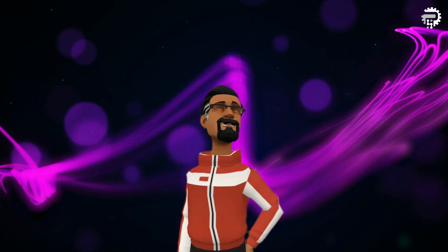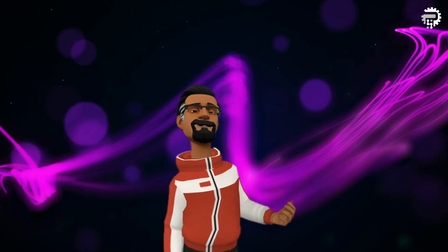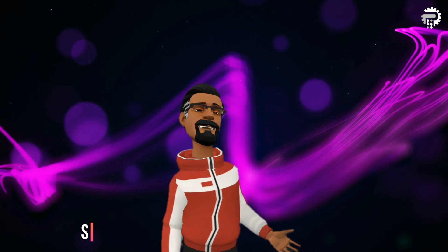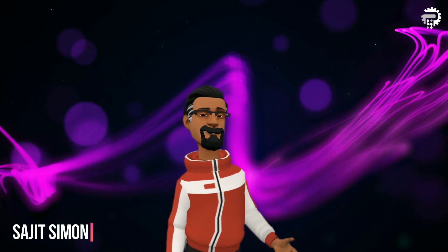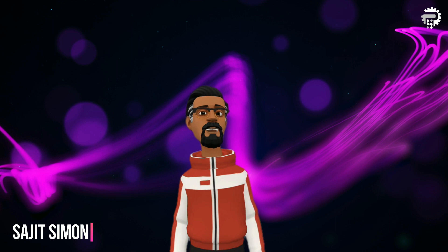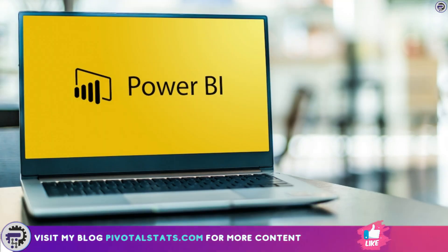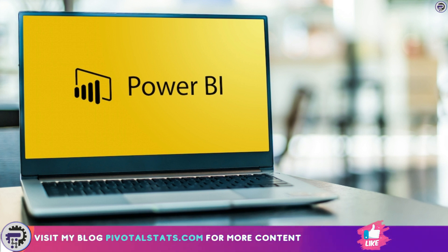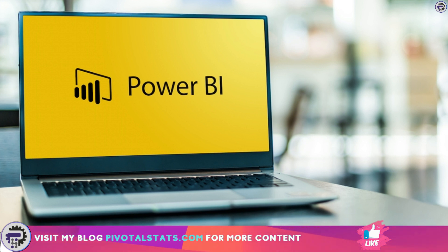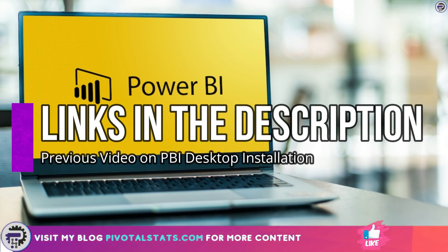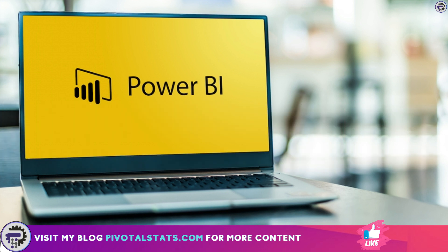Welcome everyone to Pivotal Stats, where we talk about data analysis techniques, business intelligence platforms, and much more. Before we begin, if you're new to Power BI and want to know how to install Power BI Desktop on your system, I suggest you go through my previous video where I've explained all of those things in detail.